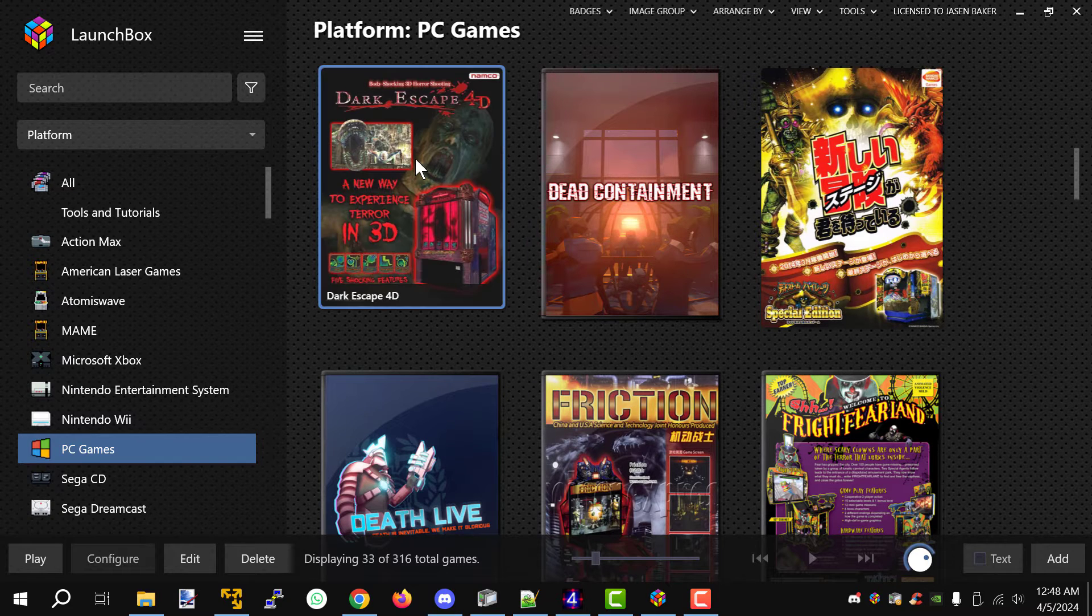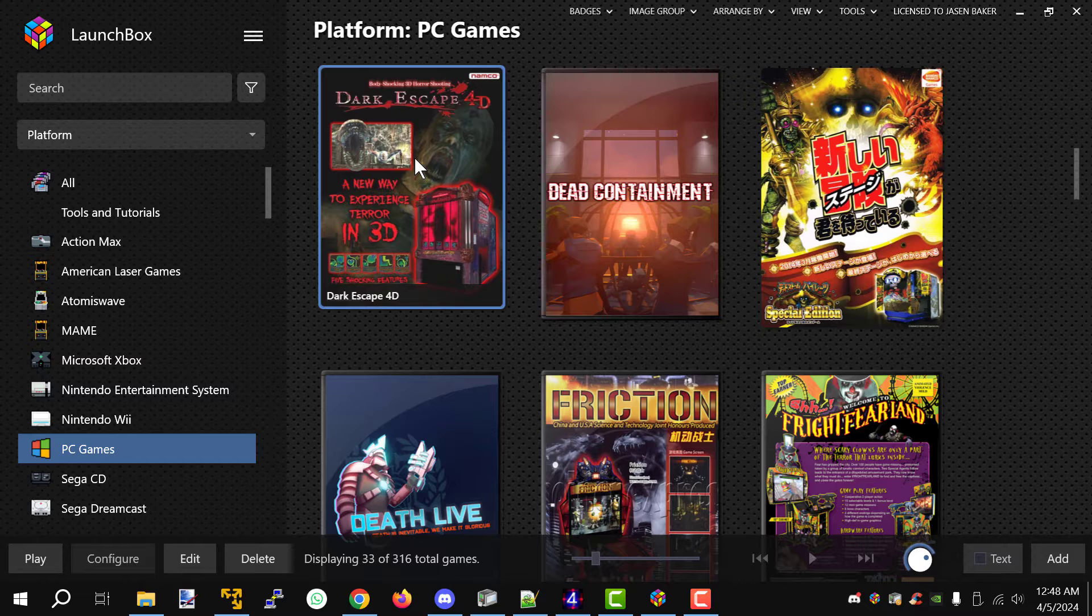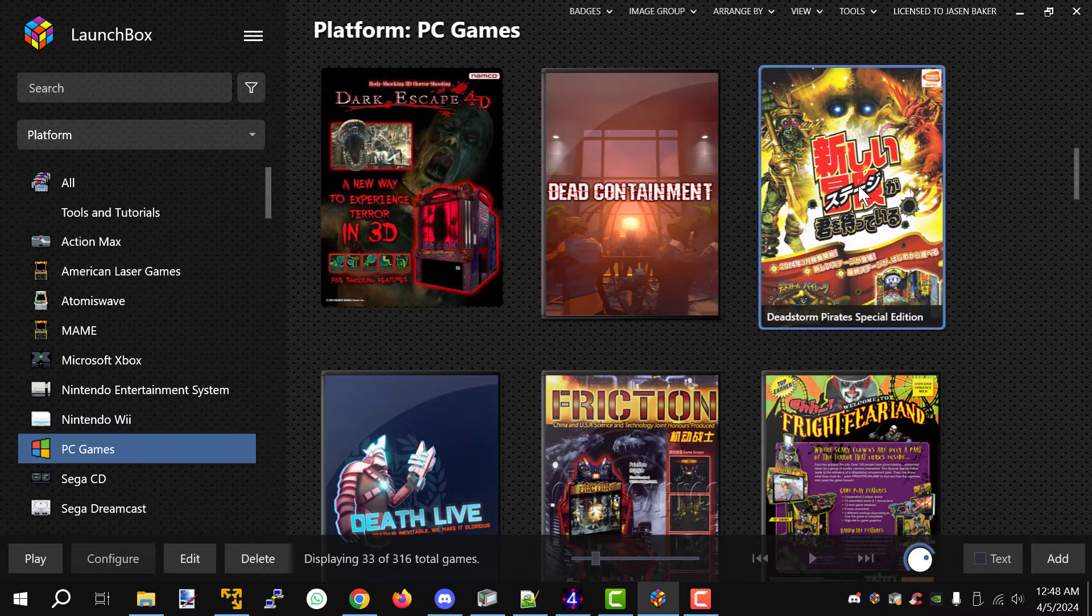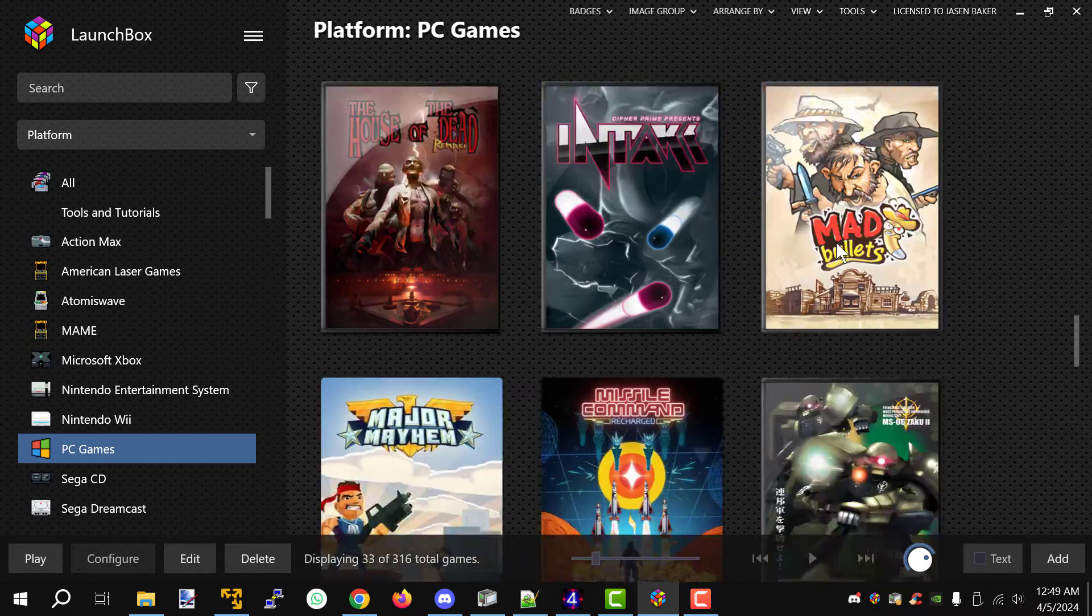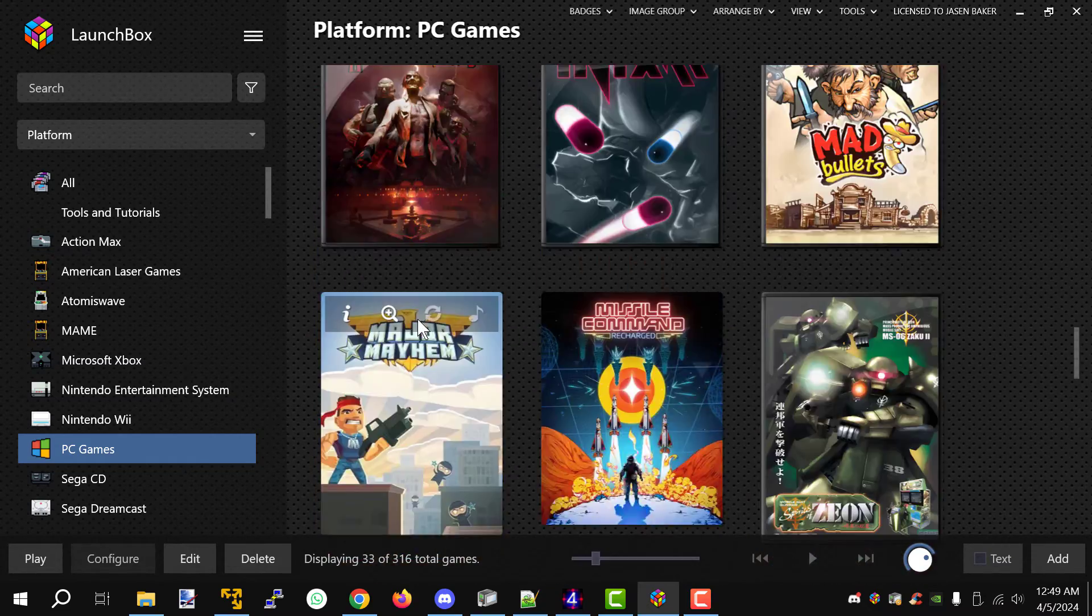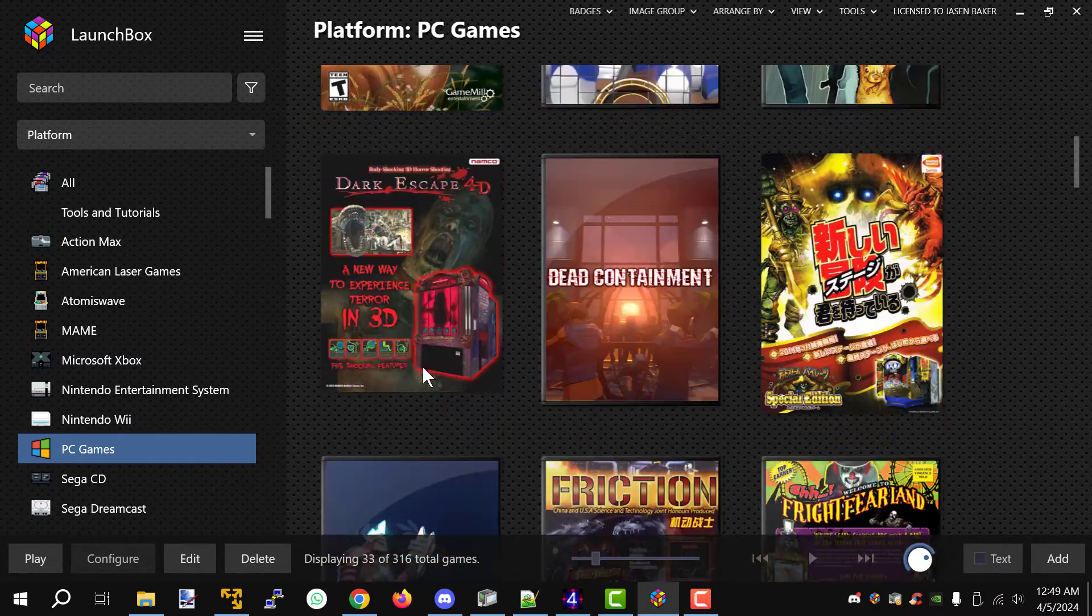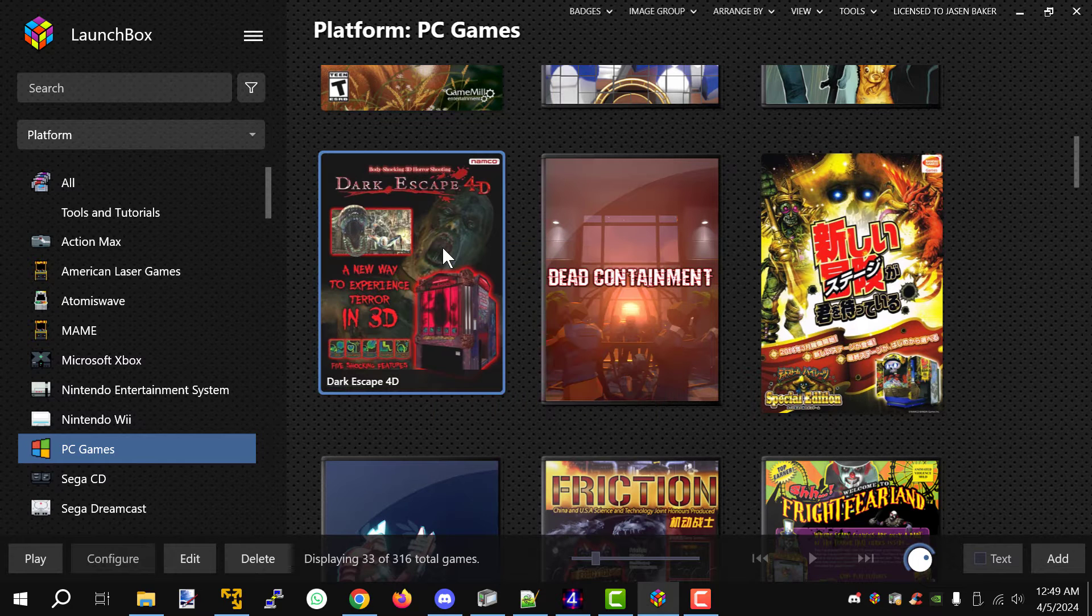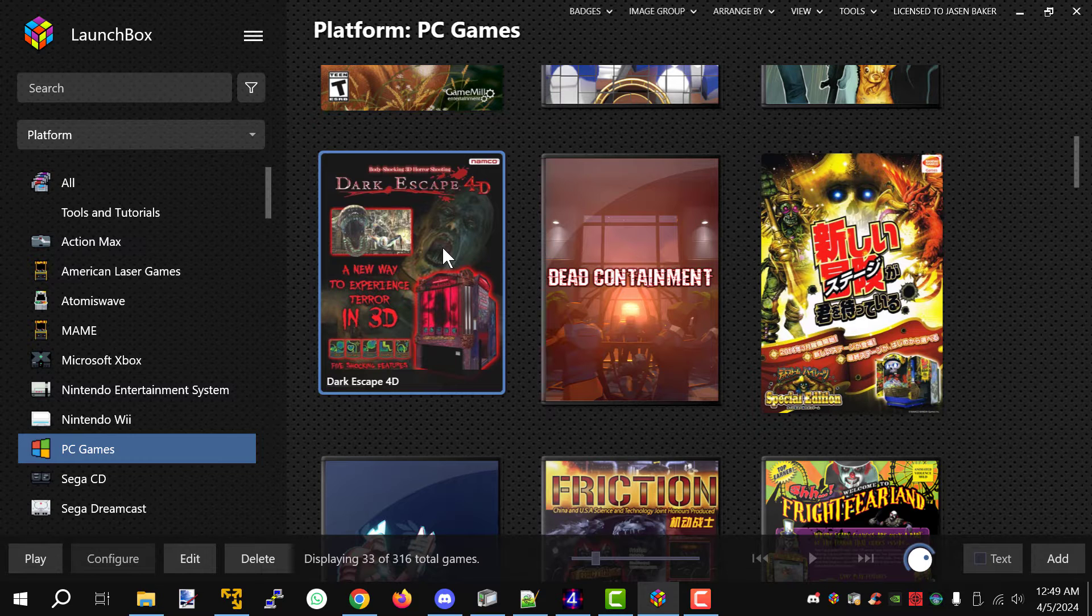The first thing you have to do is start each one of the games one time and the three games are Dark Escape 4D, Dead Storm Pirates Special Edition, and Sailor Zombie. All you have to do is boot up the game one time, that is the number one prerequisite, and the reason for it is we have to build up the SPU and PPU cache.